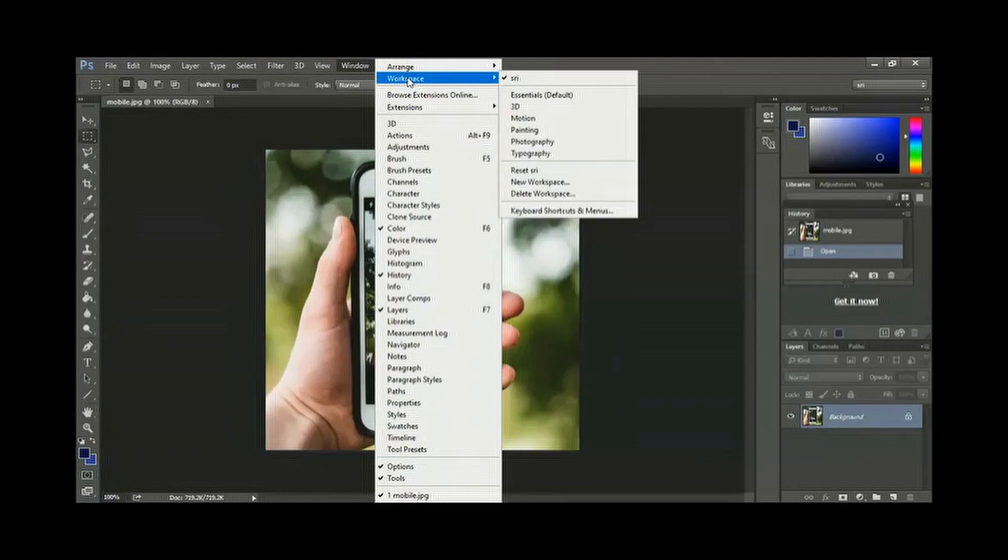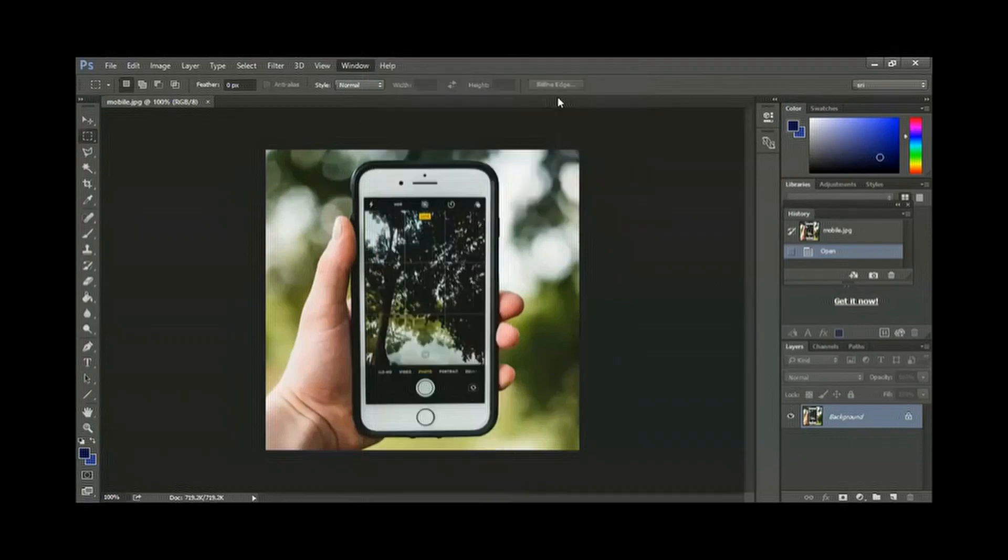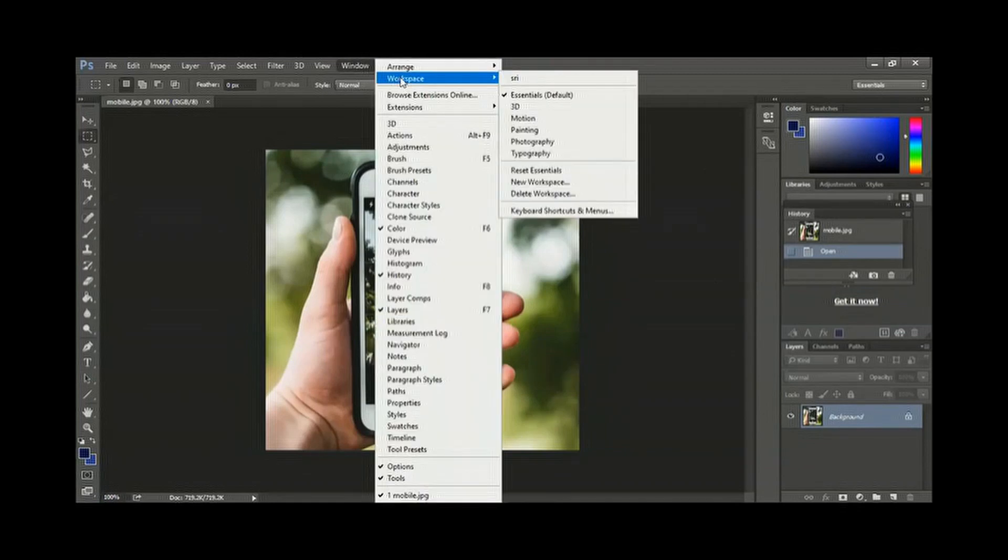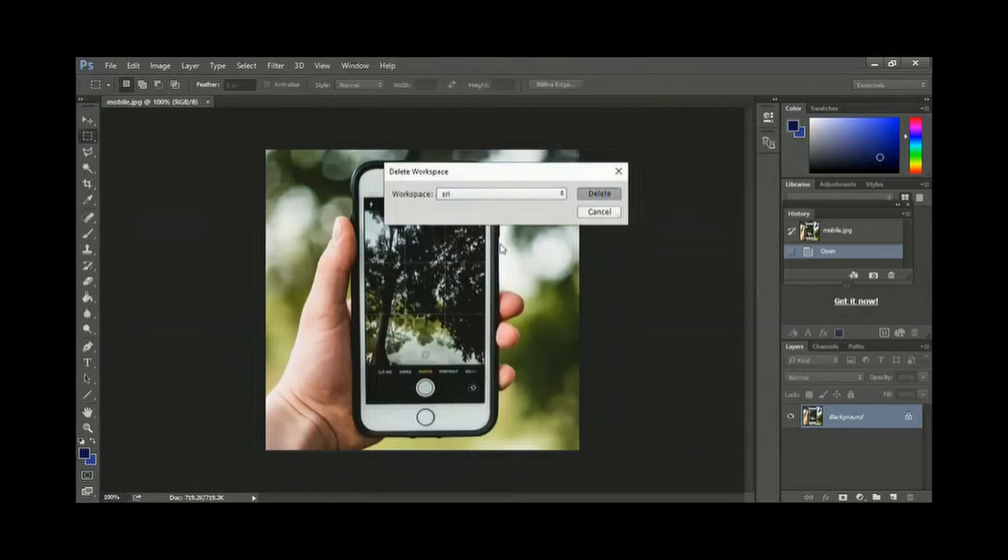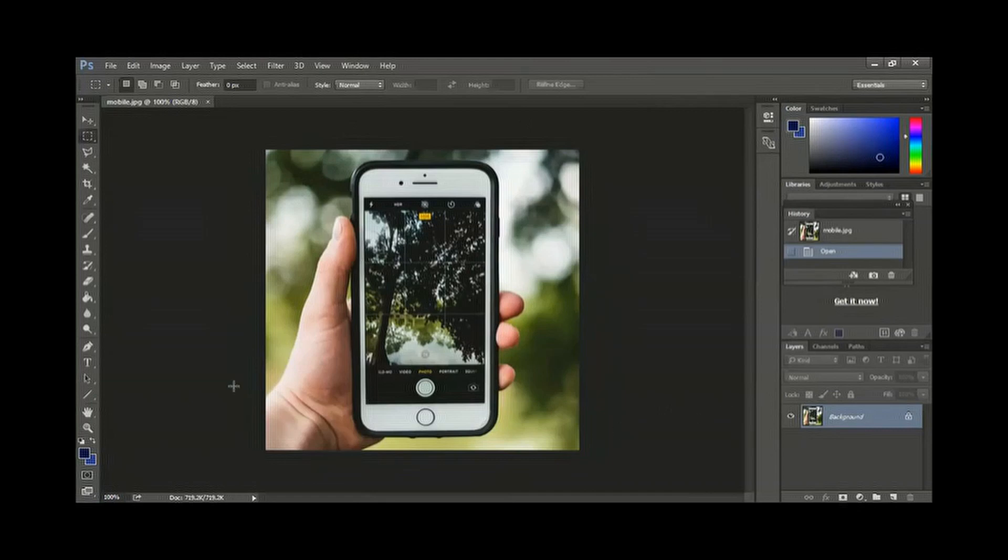Now we are in the workspace. So we cannot delete that. We'll go back to some other thing. This is the essential workspace. Now we can delete. Delete workspace. So you can delete and make your own workspace when you like it. So this is about the workspace.